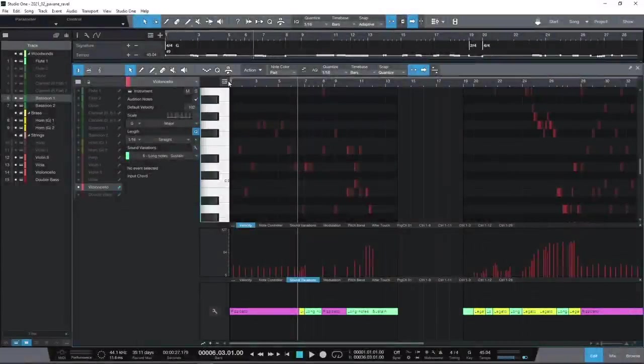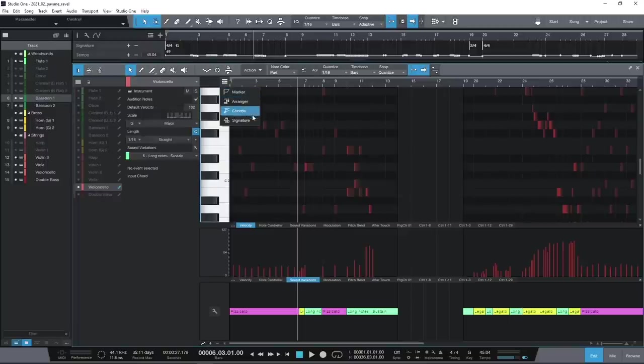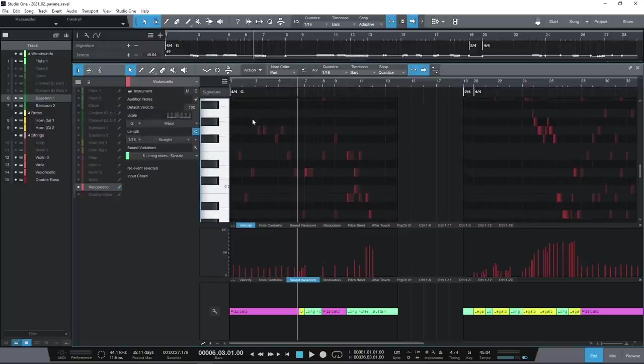Another recent addition is being able to display global tracks within the editor itself, useful for context and general orientation when you're composing.